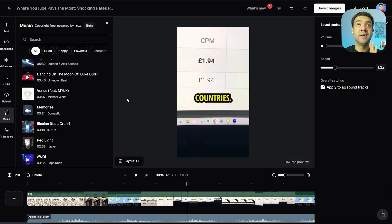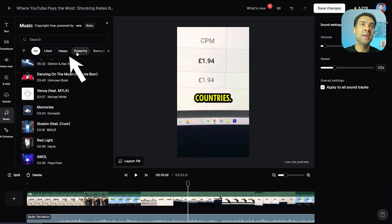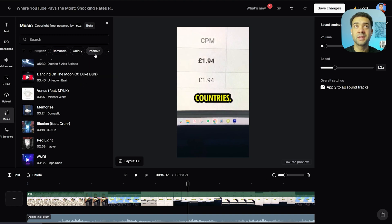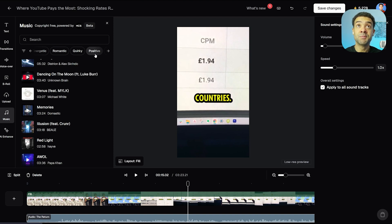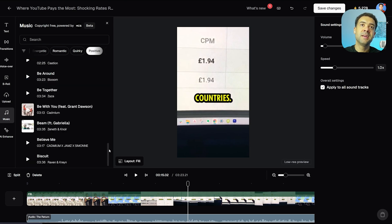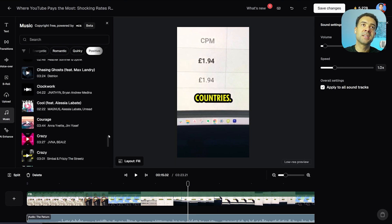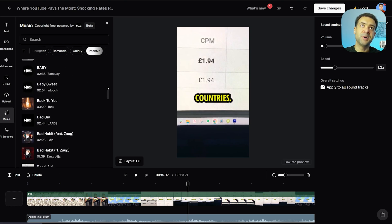Opus Clip knows that. And that's why the music available inside the app is broken up into categories, which you can see here — such as happy, powerful, romantic, positive. These categories make it way easier for you to find the exact track that's going to create the exact emotion you want in your videos. To find a track in a specific category, you just click it up at the top. Let's click positive, and now we can see all of the tracks that have a positive feel to them.